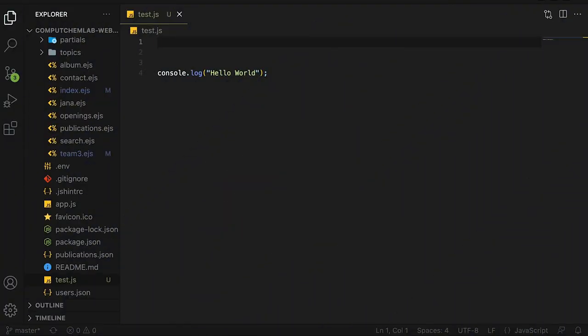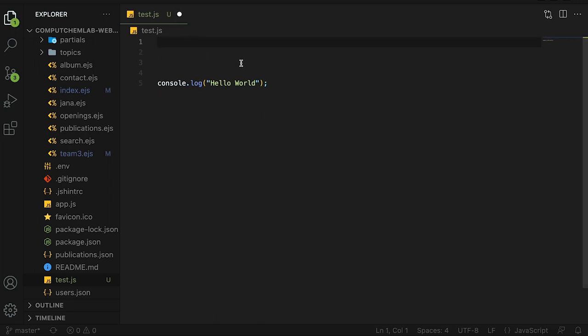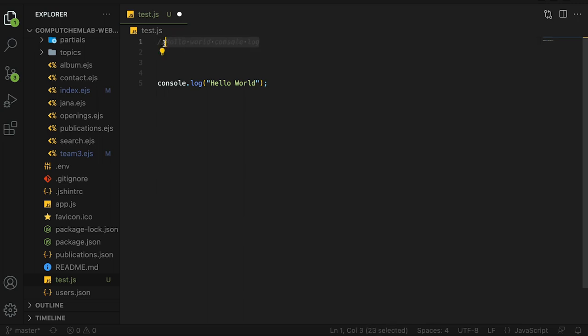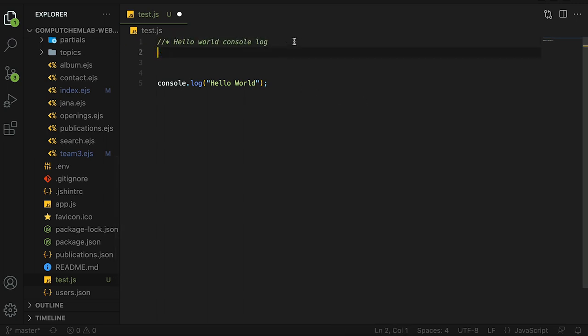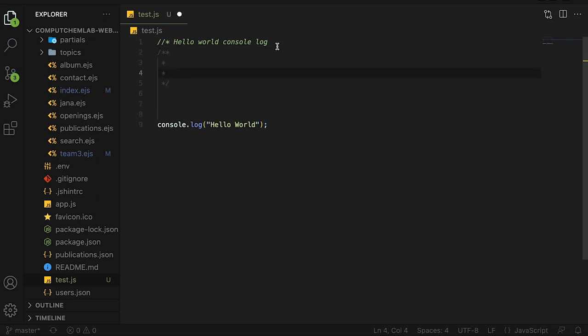A third extension is the better comments extension and as the name suggests this will allow you to write more detailed comments. I have a test JavaScript file here and a normal comment would look something like hello world console log. It's just this gray comment that doesn't really stand out. Now if I wanted to make it more important with better comments you can just add a star after this slash slash, boom it'll make it green. If I wanted to write a multi-line comment you can do slash star star and it's just gray again, kind of boring.